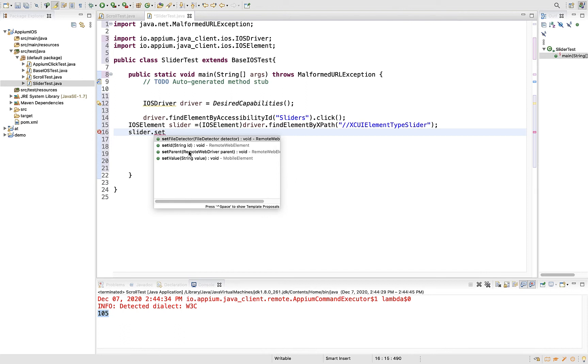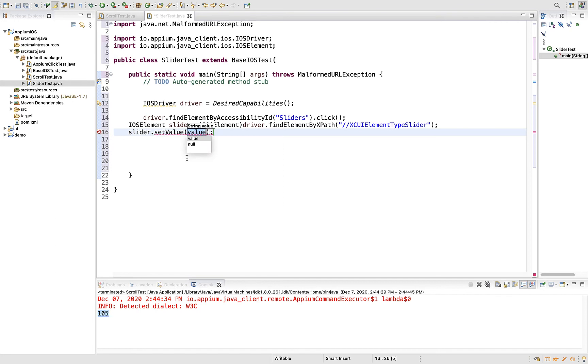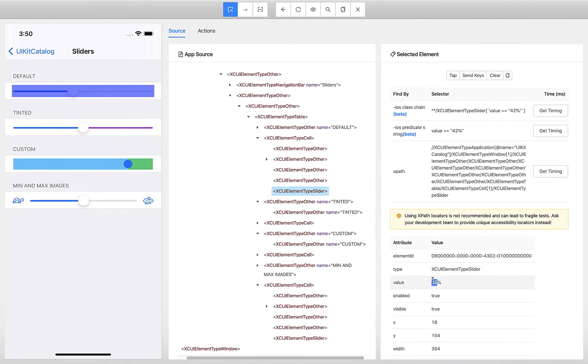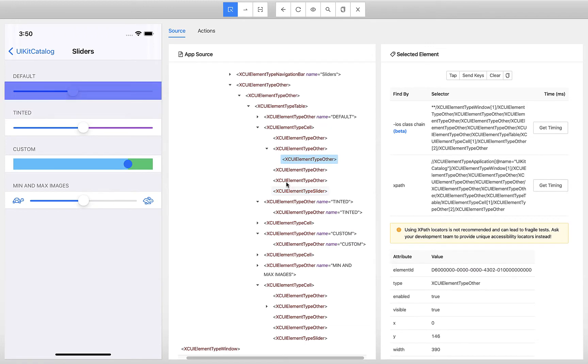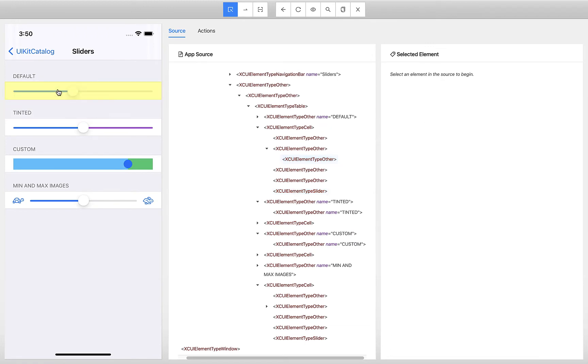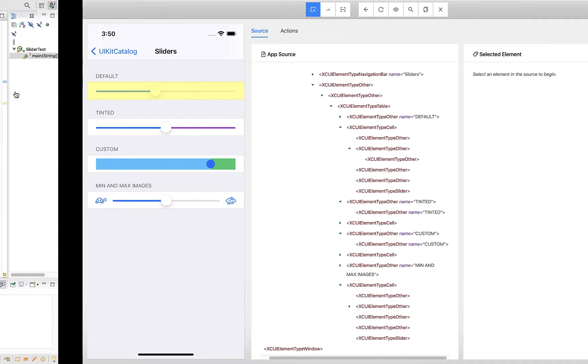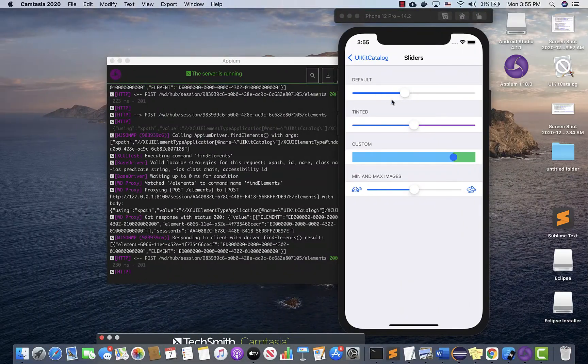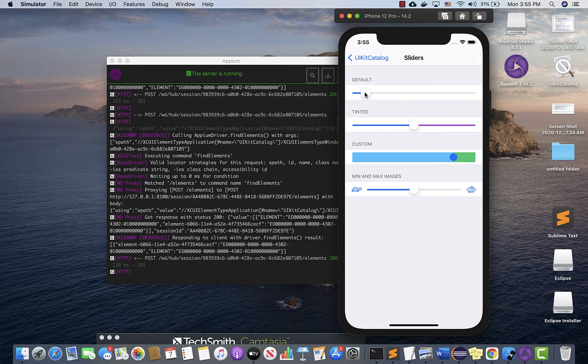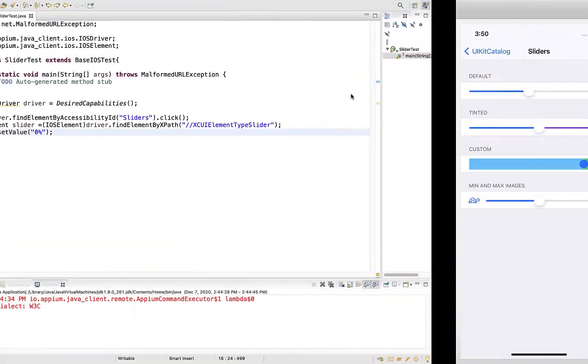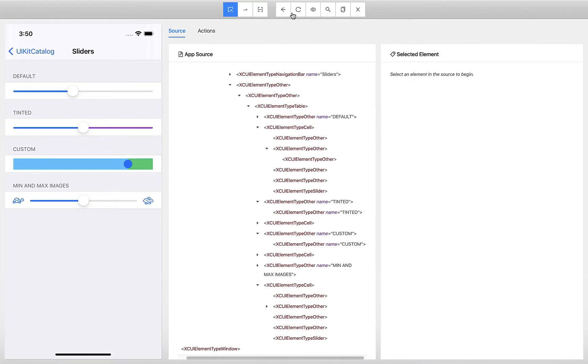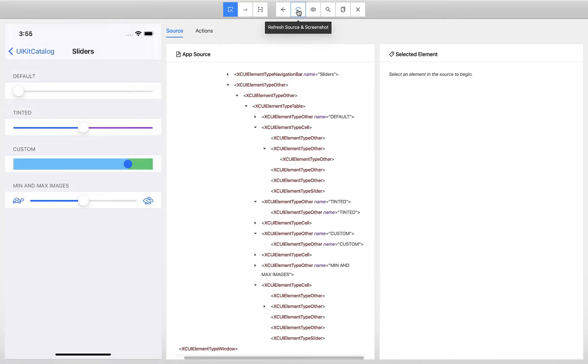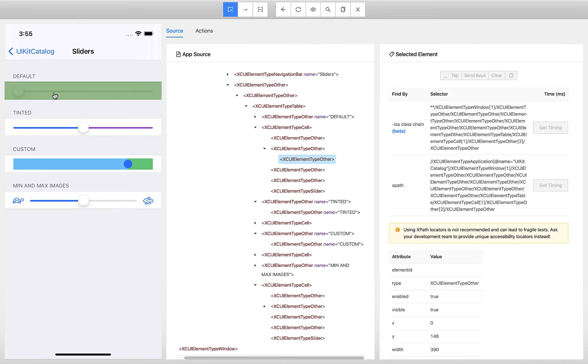You see these methods which come only when you wrap it in iOS element. Set value to zero percent. That will override this 42 to zero. When it overrides to zero, it will go to the beginning. I'll pull it to the beginning and then take one more screenshot with the updated snapshot.